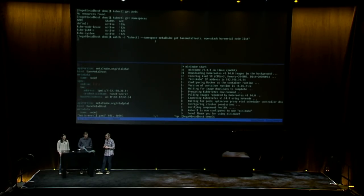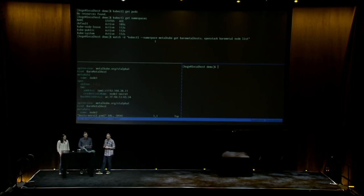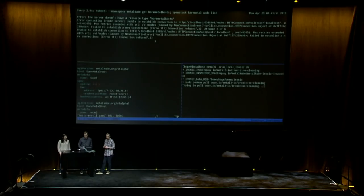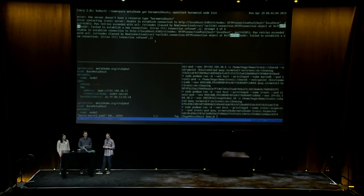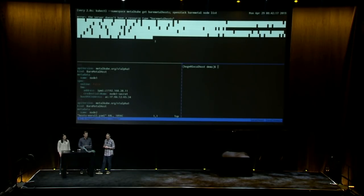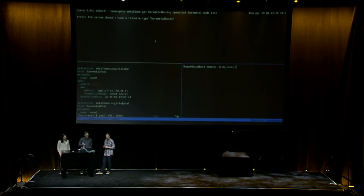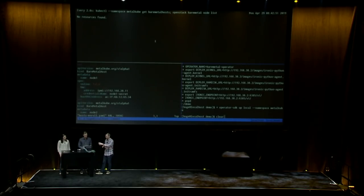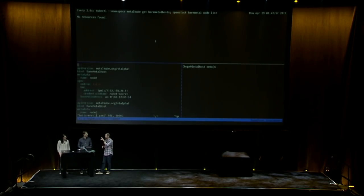Right now there's actually nothing happening — we're seeing errors at the top because we've installed nothing except for Kubernetes. So we're going to start by running a local installation of Ironic, bring up the Ironic service, and we're going to see that Ironic is connected. Some of the errors went away, but we still don't have this resource type Bare Metal Hosts. So we're going to use this new project called Metal Cubed to create these bare metal hosts and make Kubernetes aware that we can manage these resources.